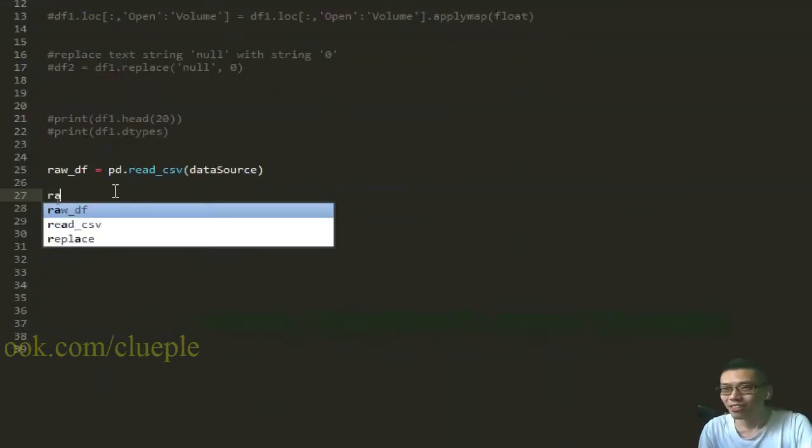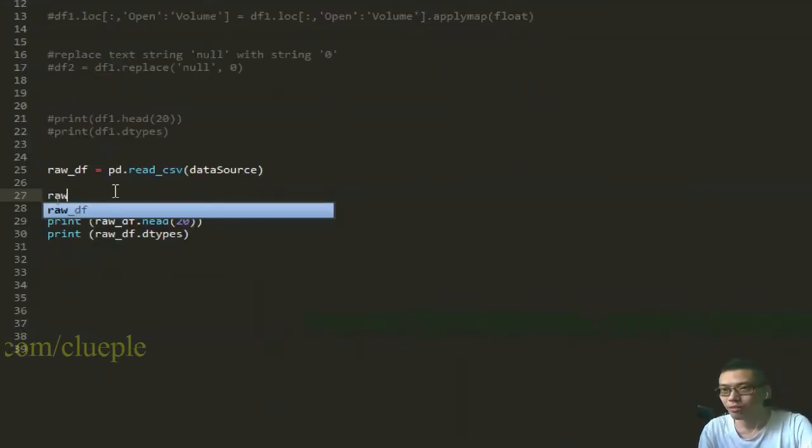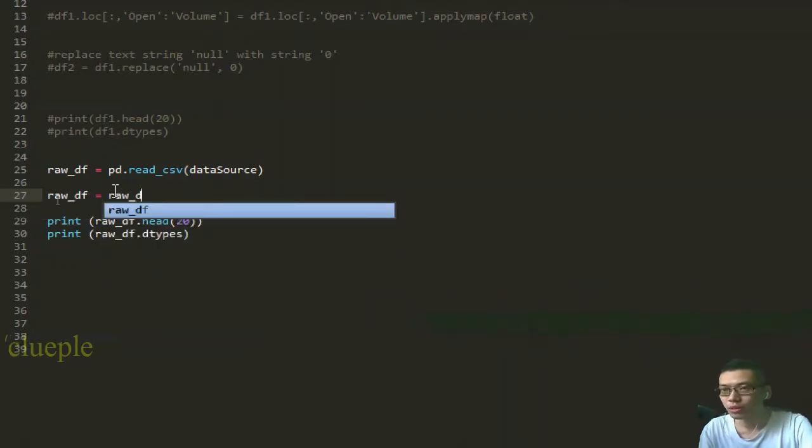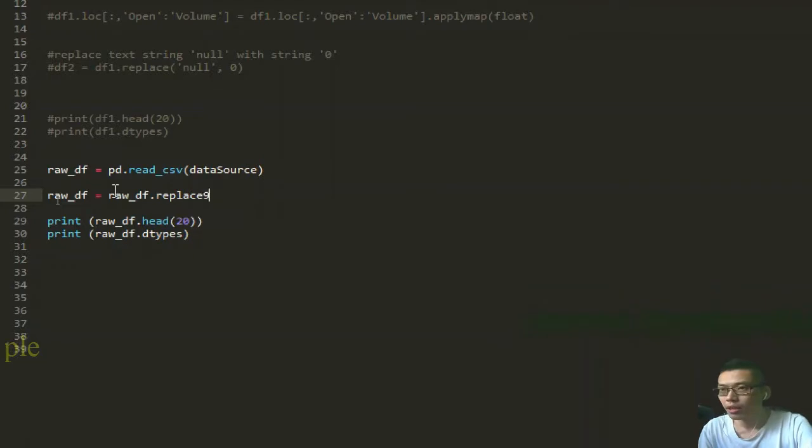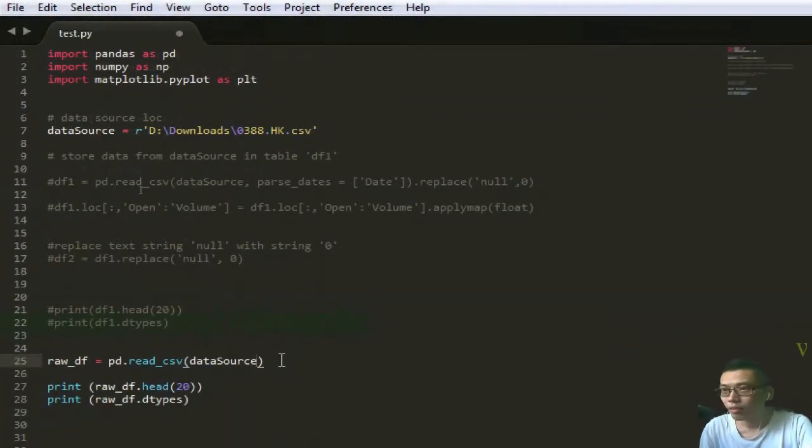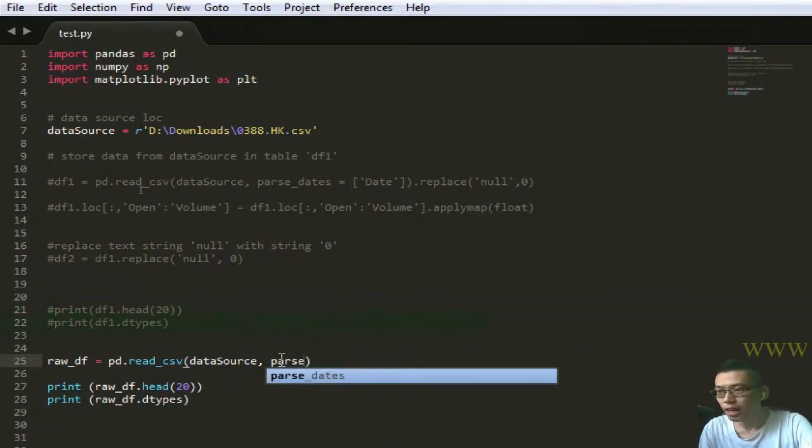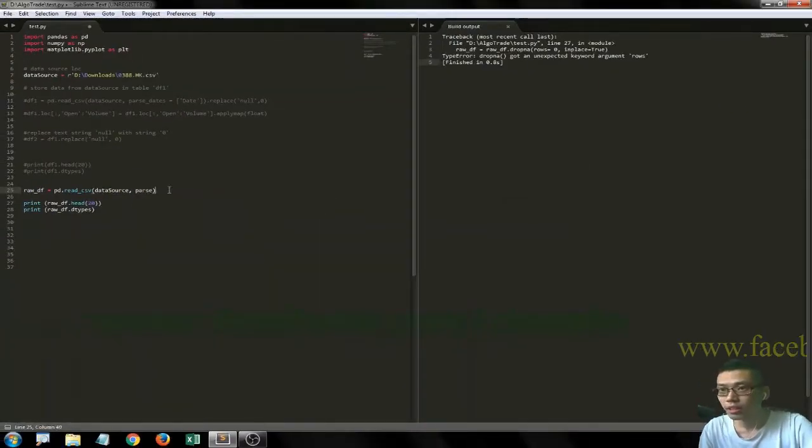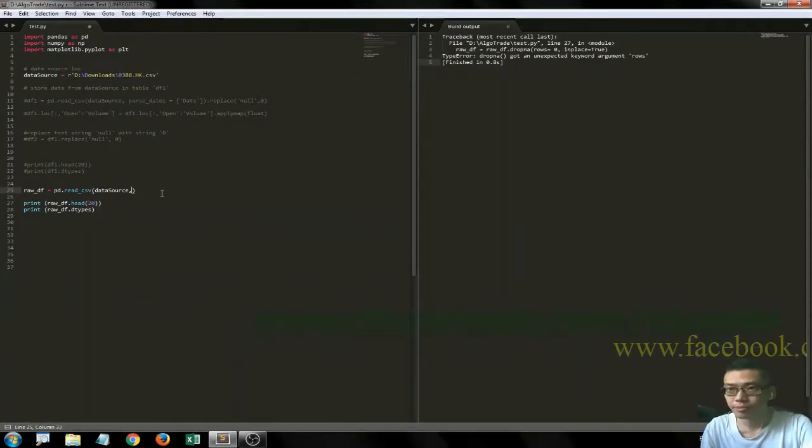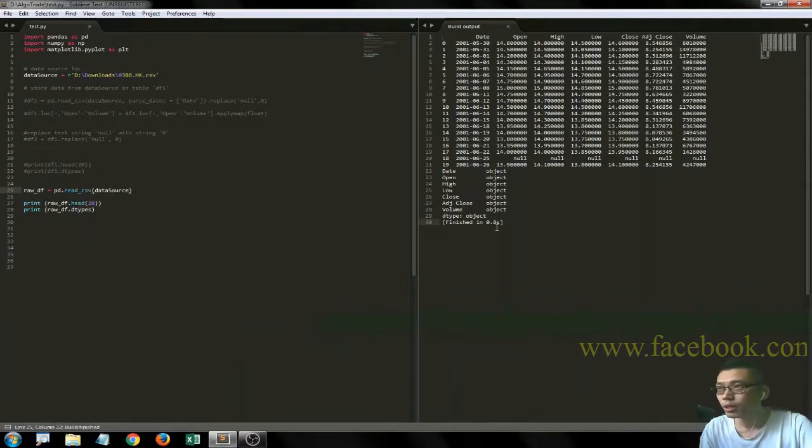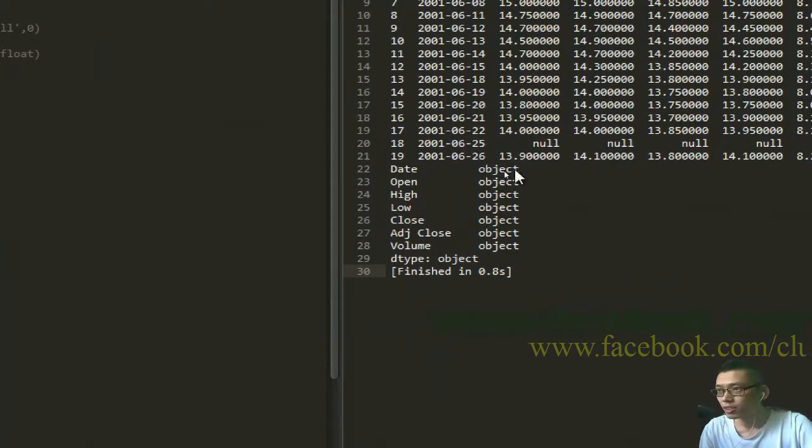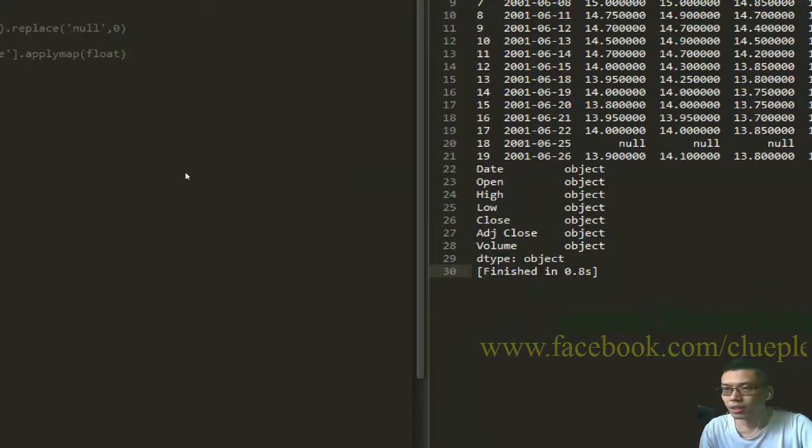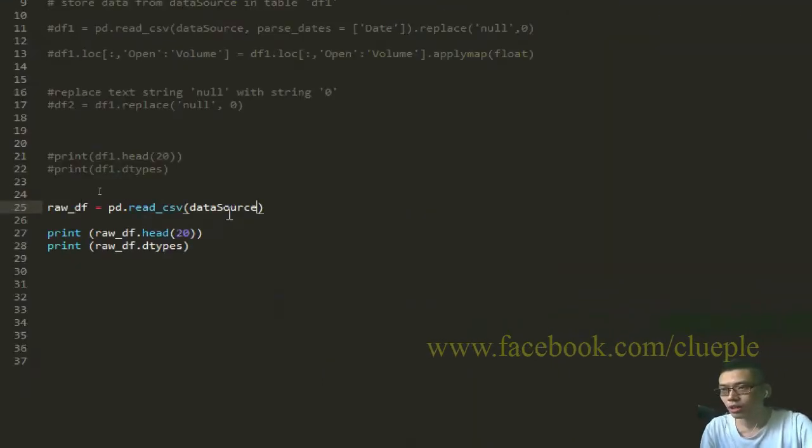Let's say if I call this df - oh sorry, rawdf equals rawdf.replace. Oh excuse me, if I parse the dates - hold on, I can't even check the data type. Too bad. Control-B.